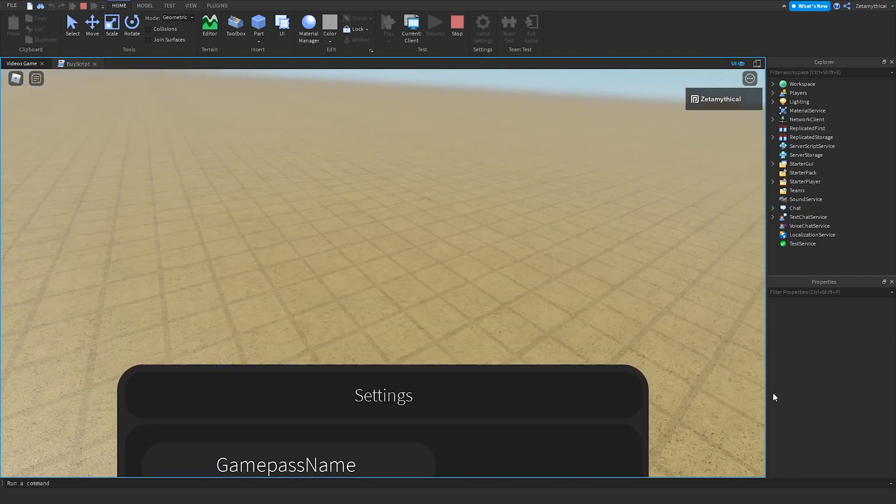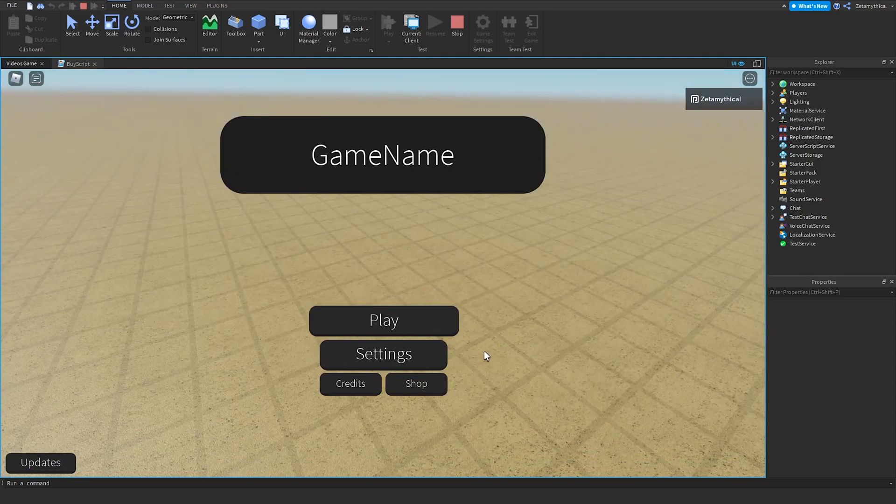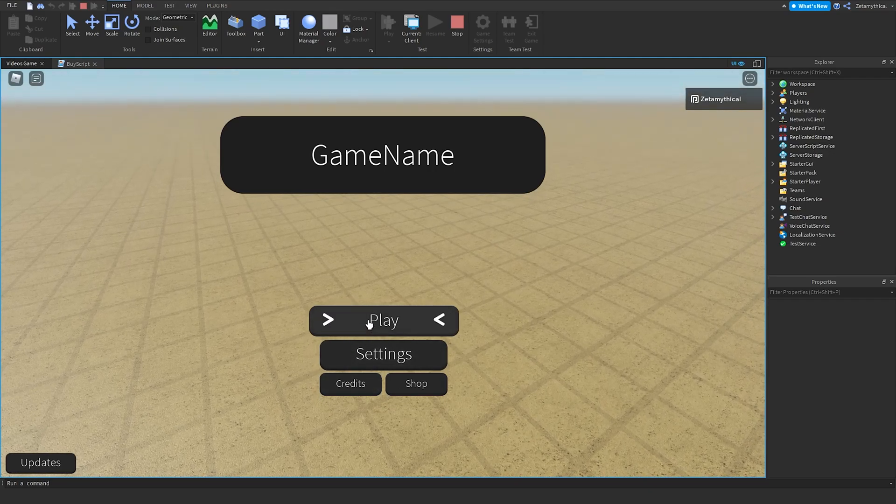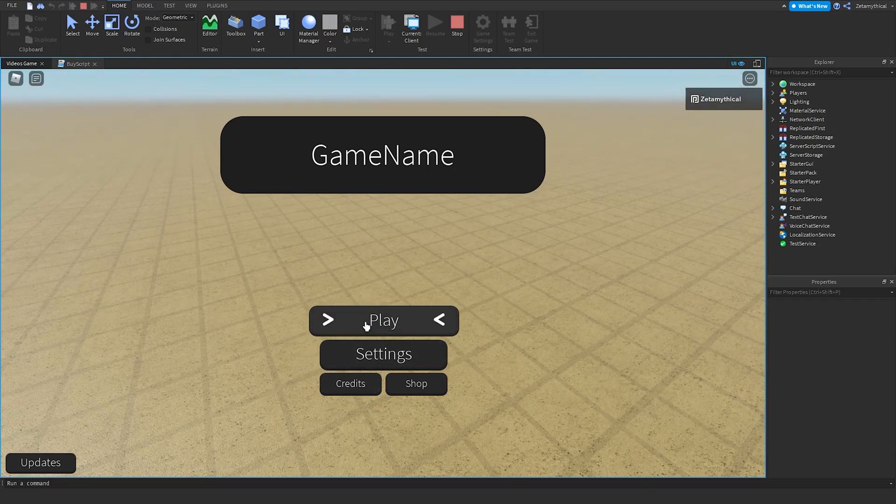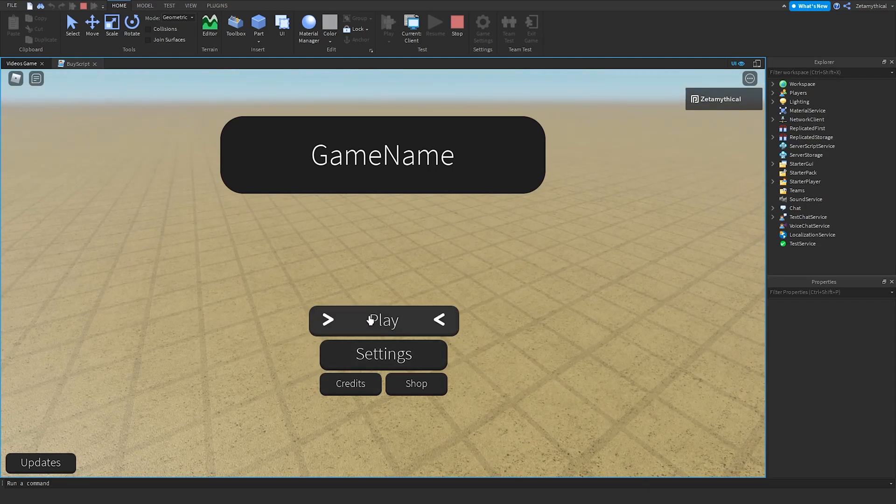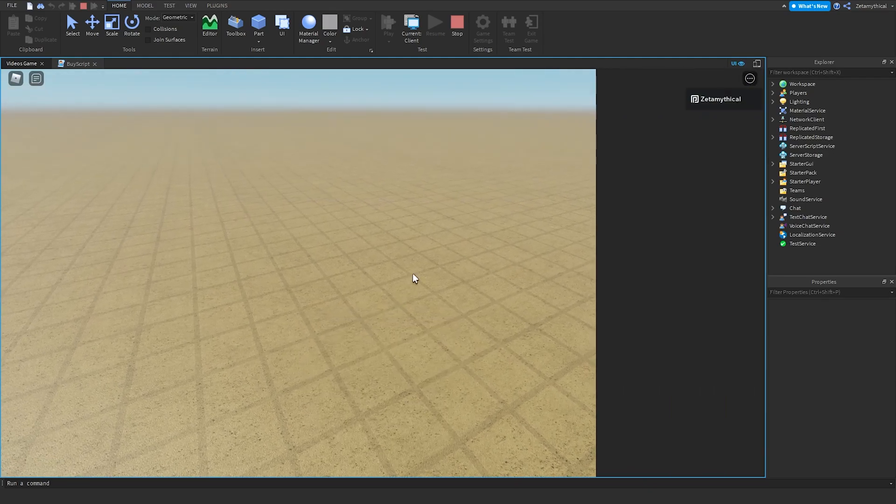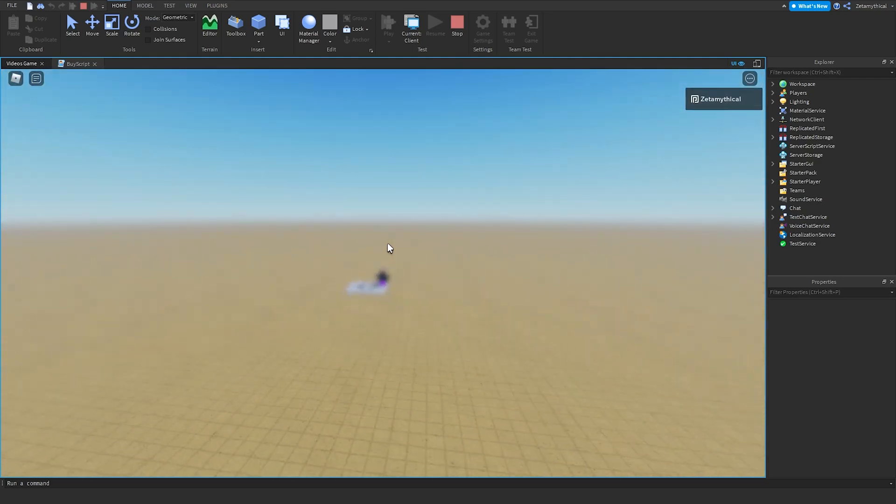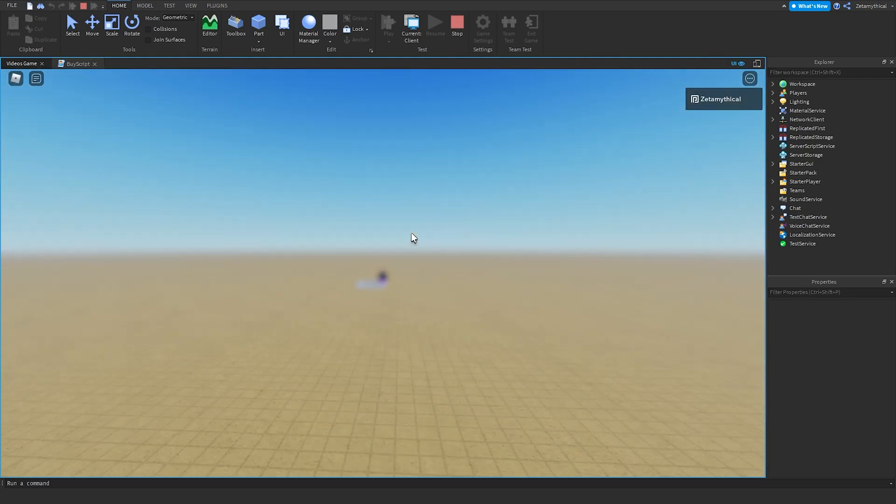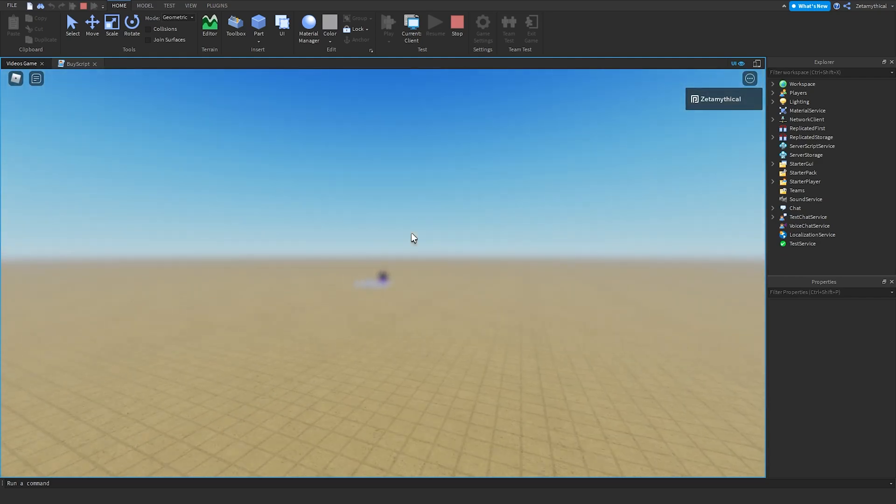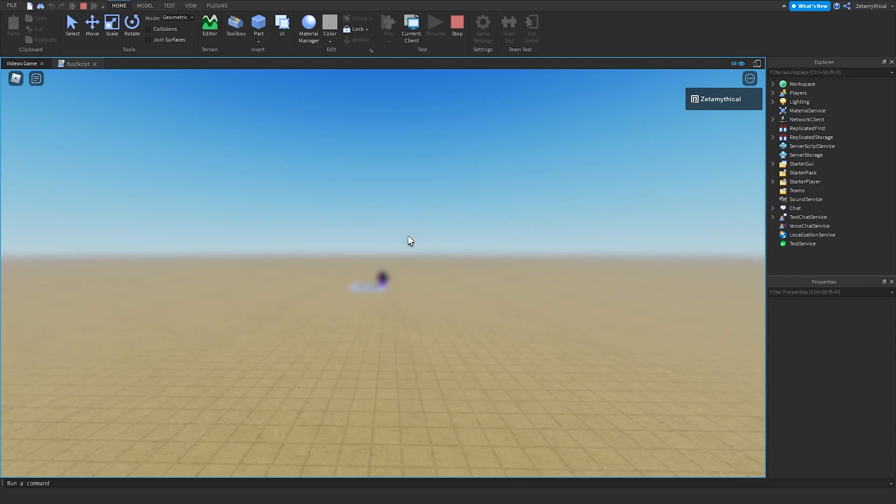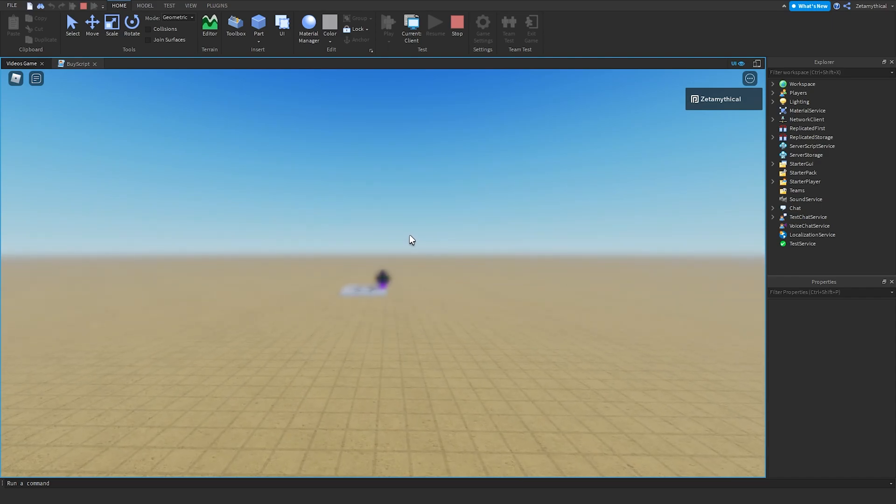Now what we can do is just press Play, and then a little animation will play. Now we're in our game. Pretty empty, but it does work. Thanks for watching. I'll see you next time. Peace.